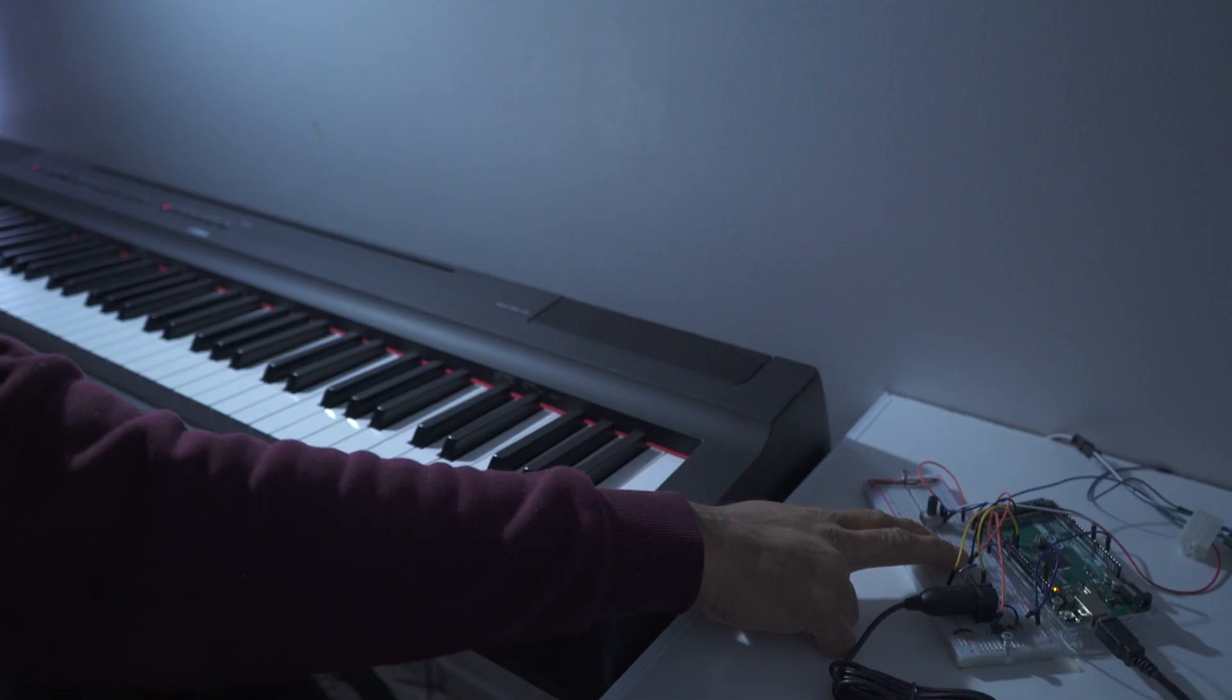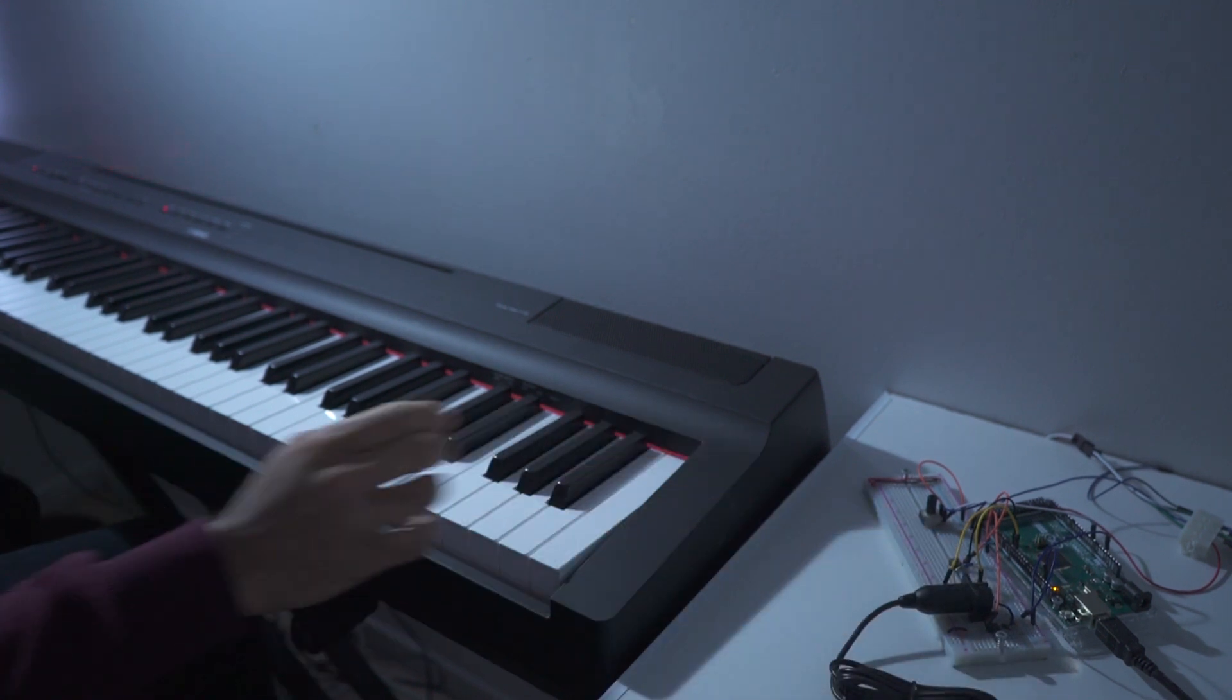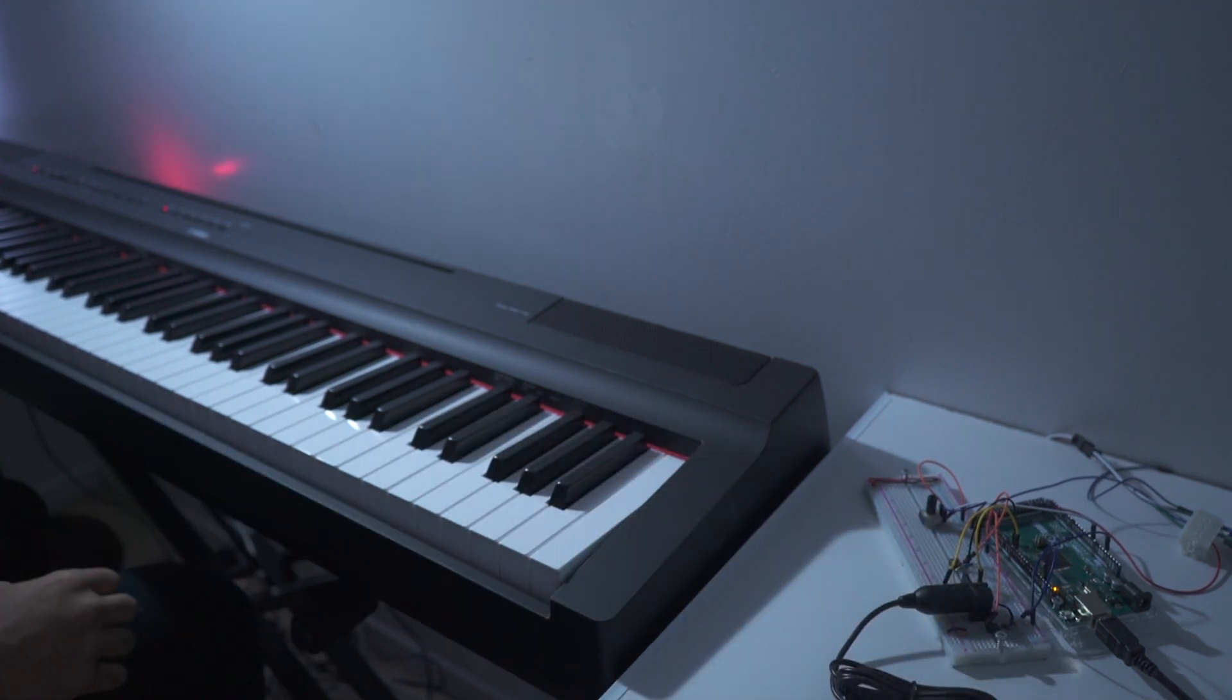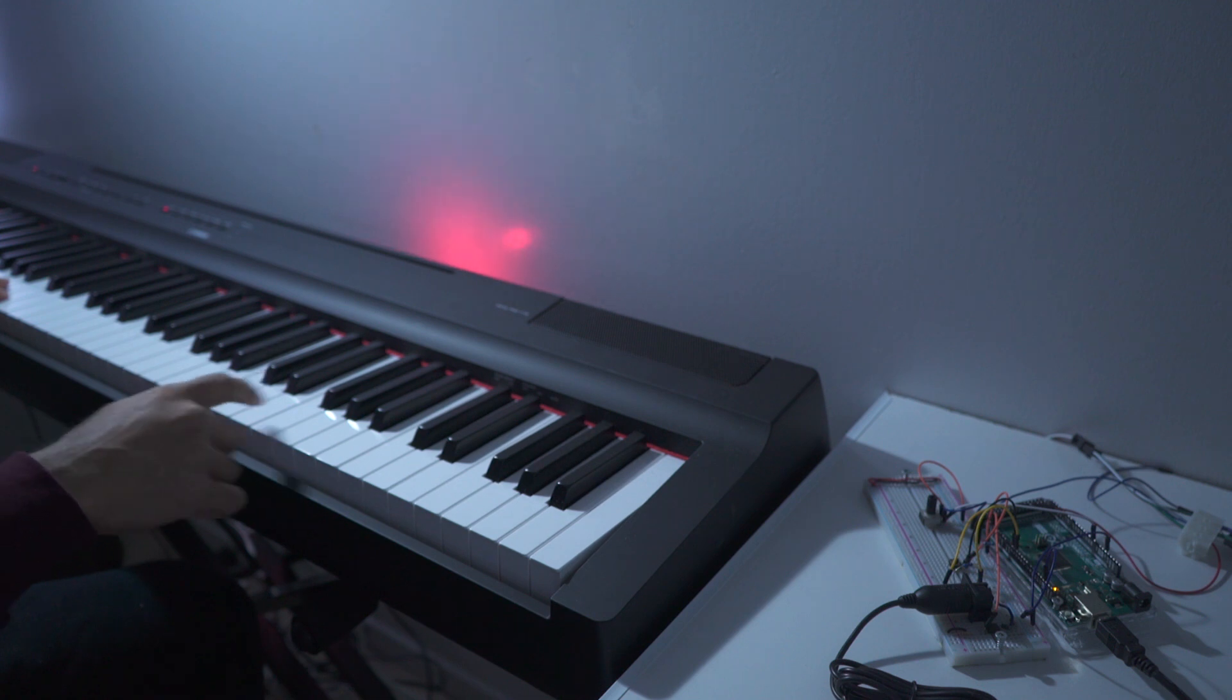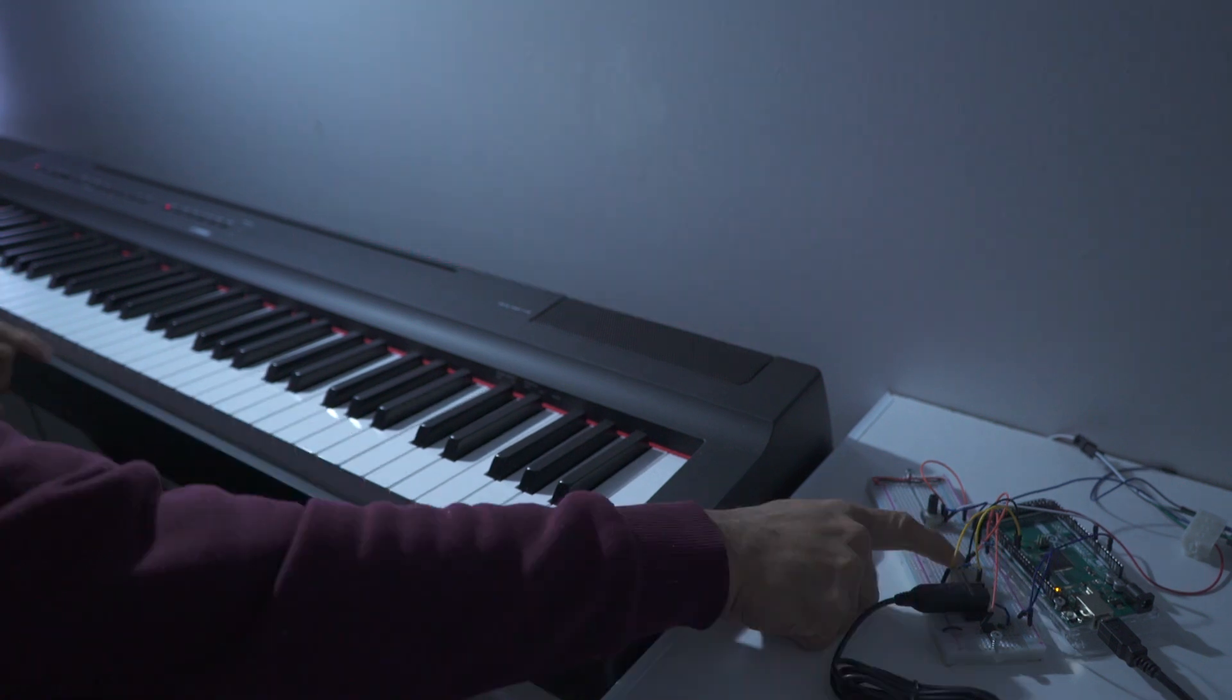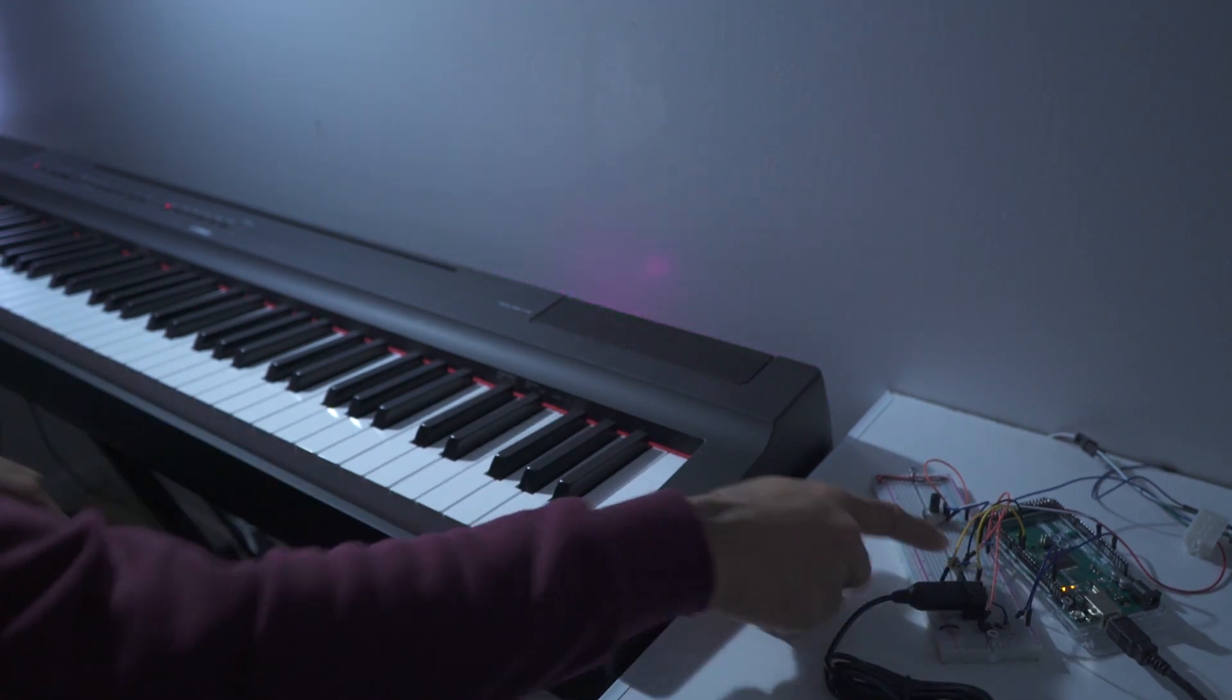For example, I sample C and it's red. Now every C on the keyboard is red. I want D to be blue, E to be magenta and so on.